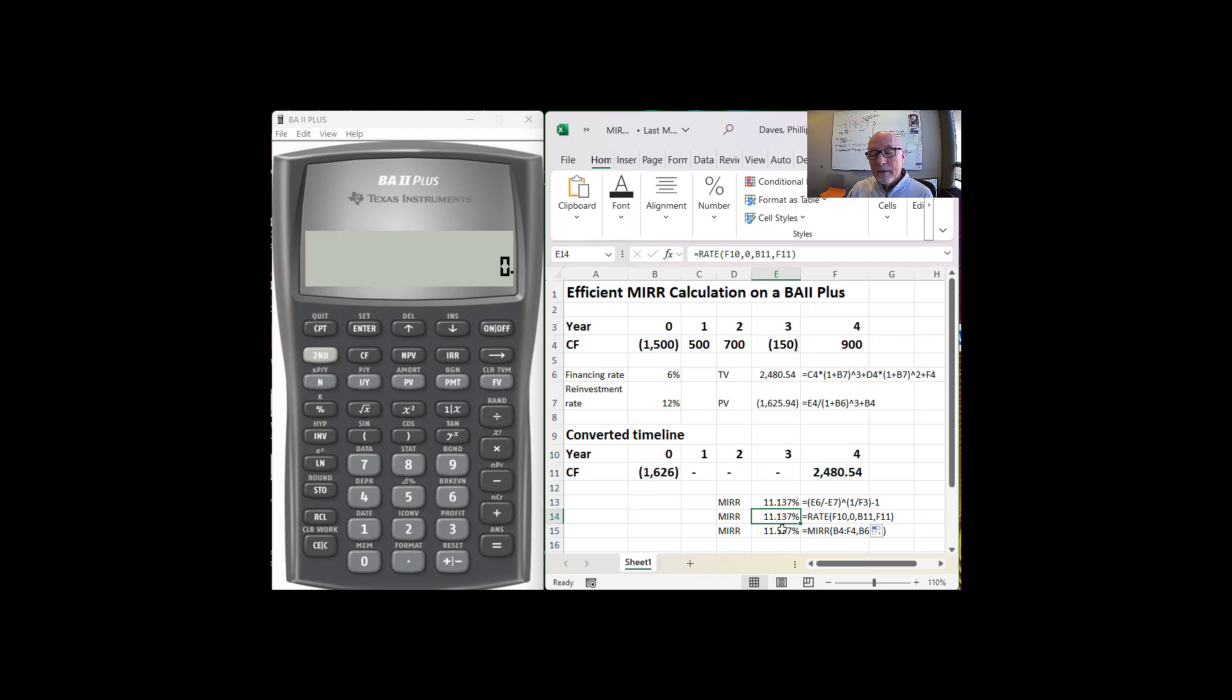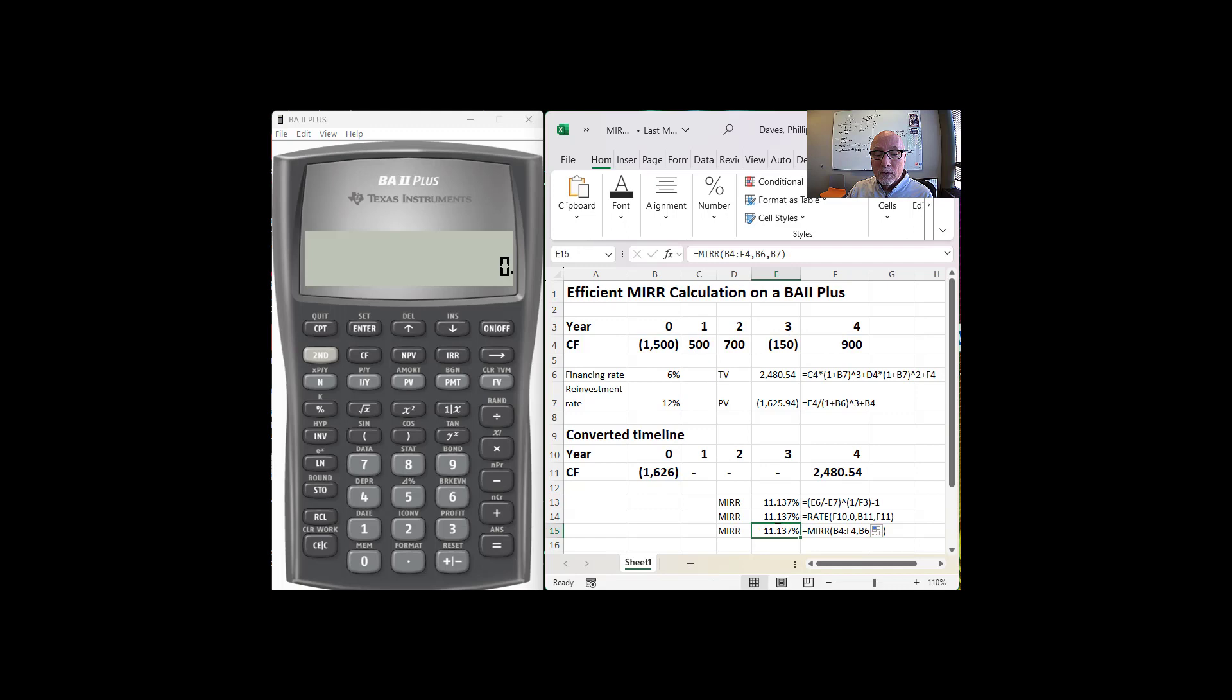Or in Excel, we can't do this on the calculator, but in Excel there's actually a function, the MIRR function, which will do this for you. Alright, so let's now do this on the financial calculator.